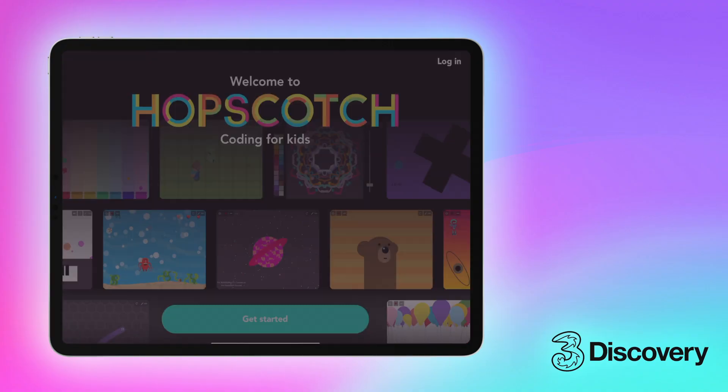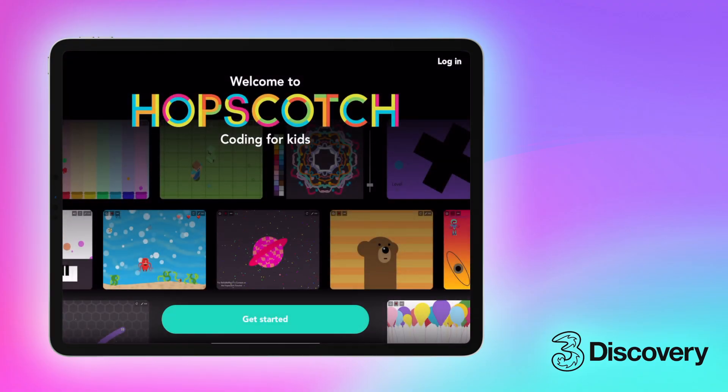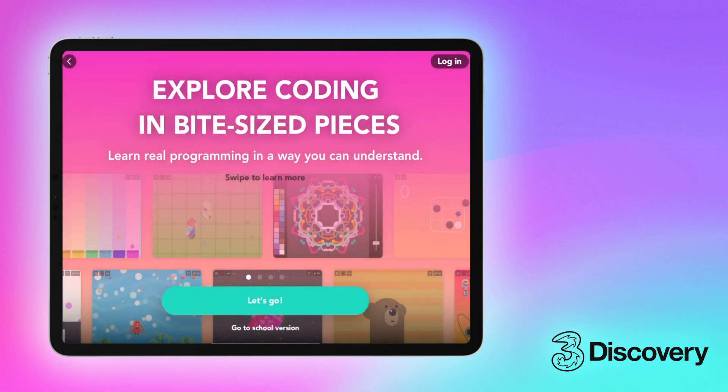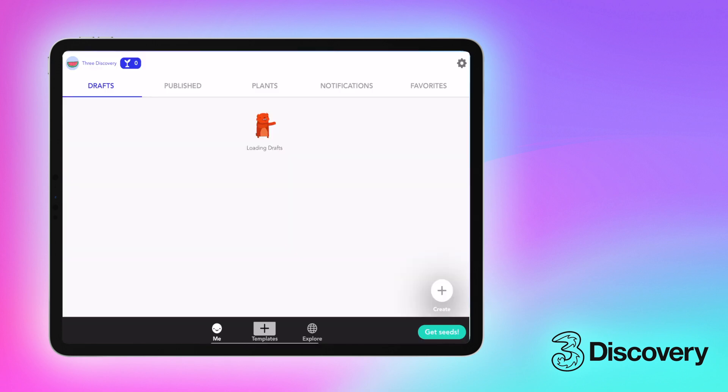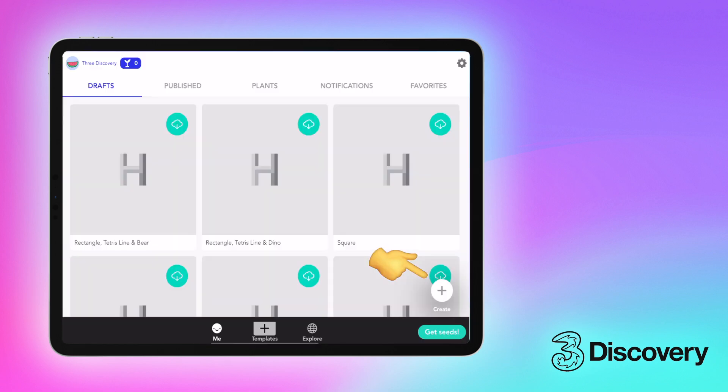If you're completely new to coding, stick around to the end and we'll show you how to find inspiration and tutorials in the app. But if you've tried coding before and are ready to get started, let's hit the create button and build a game.